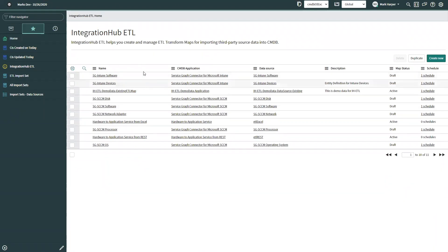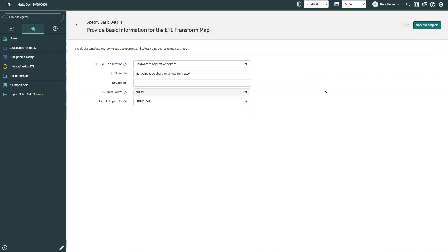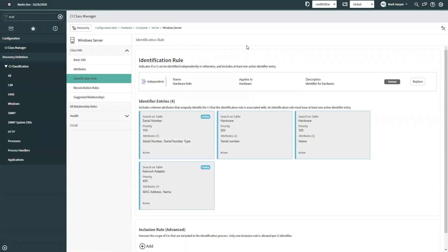I've created a data source just like we would with a regular transform, attaching the hardware and app service spreadsheet and completing the appropriate configuration. In the Integration Hub ETL, I've got several CMDB applications available—some loaded from store apps called Service Graph Connectors. The wizard is quite straightforward; one key thing needed is the data source itself. We also have to set the discovery source on the CI record, which feeds into the IRE to determine if it can update that record.